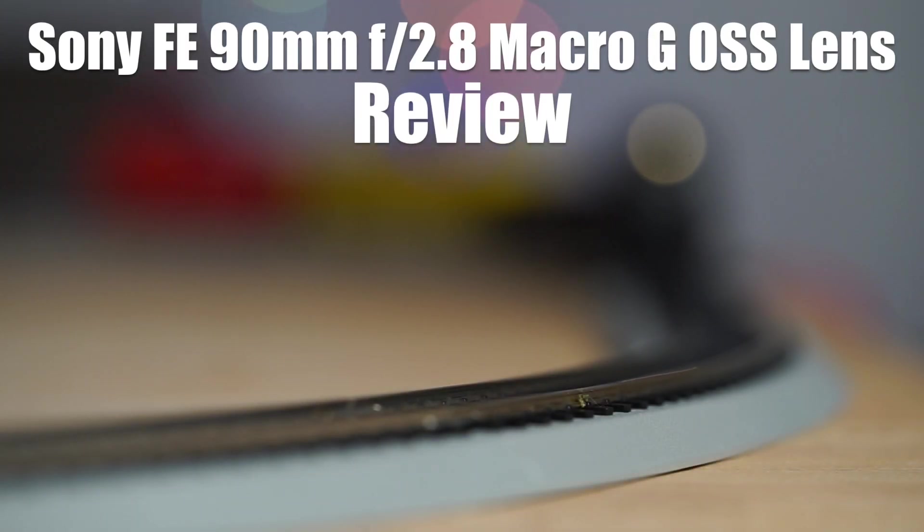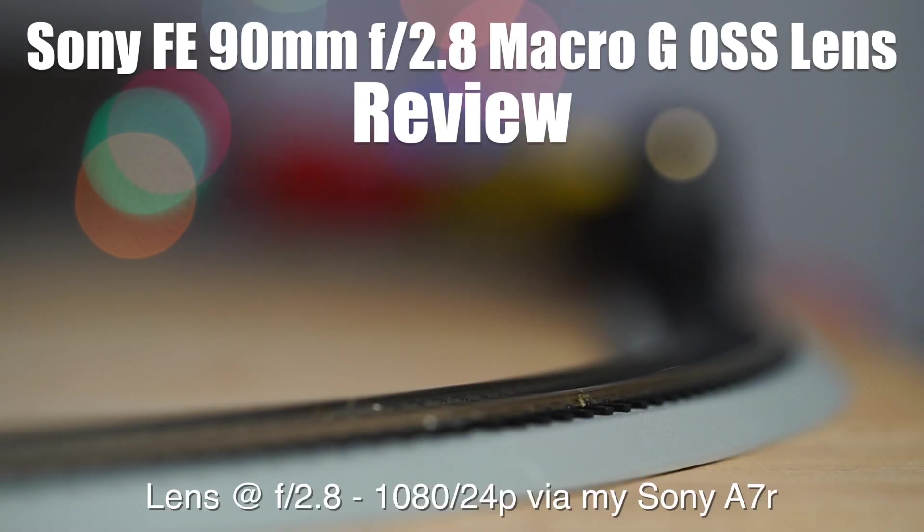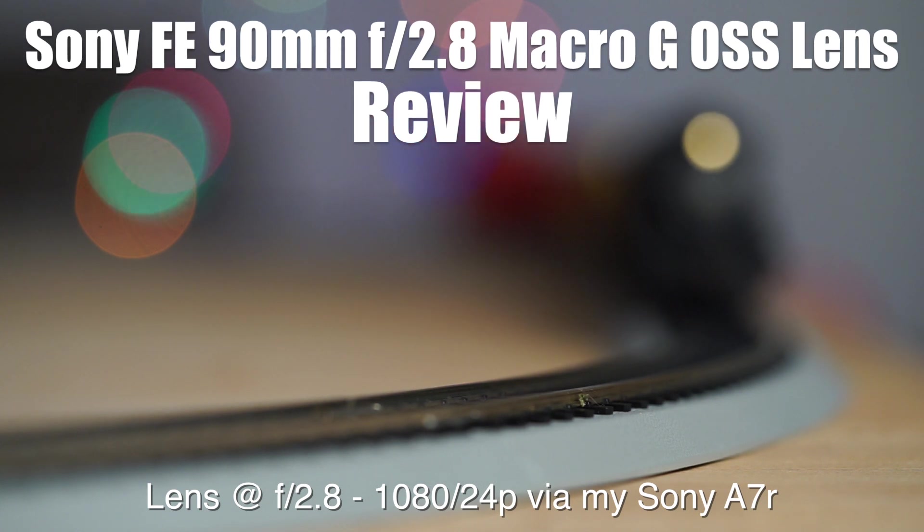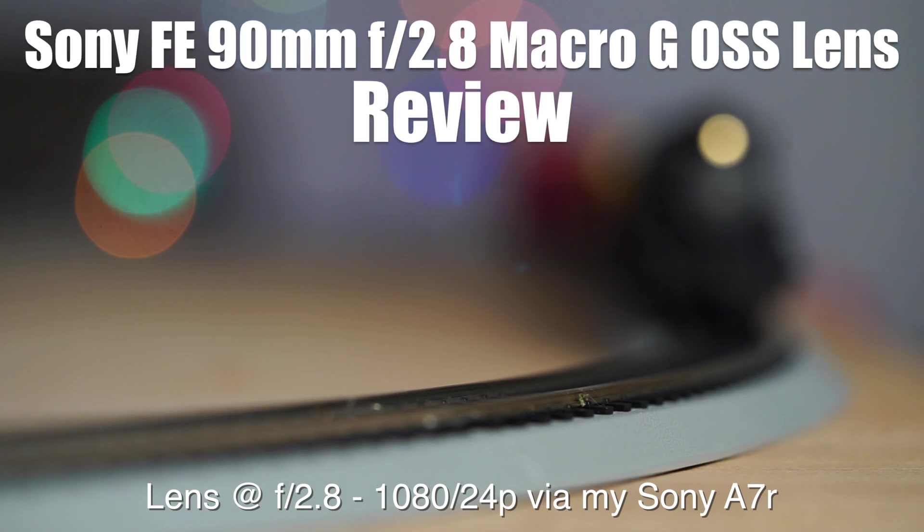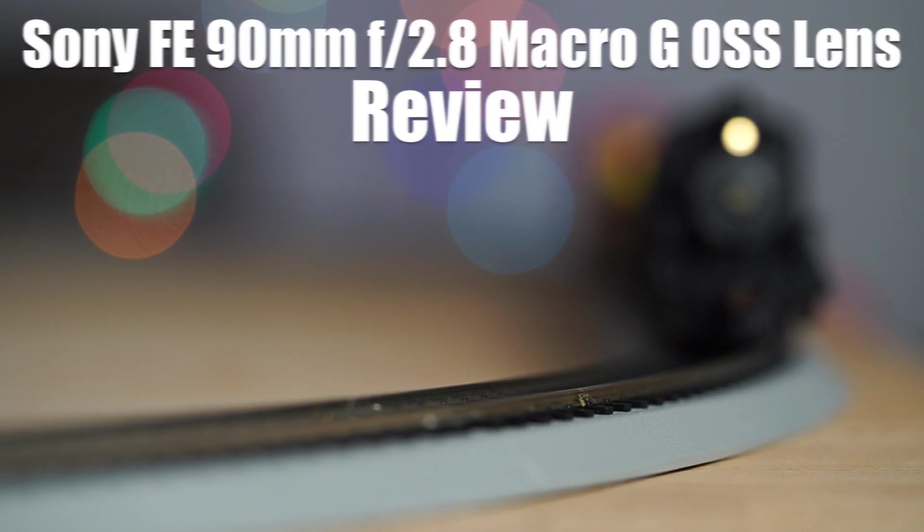Alright guys, I just wanted to show you a video clip using the 90mm f2.8 macro lens here in the lab on this new model train I got. Let's check it out.